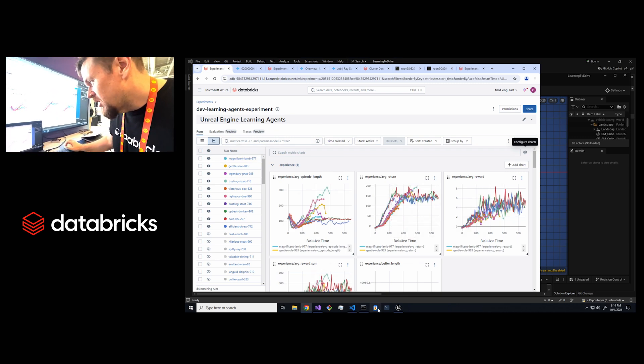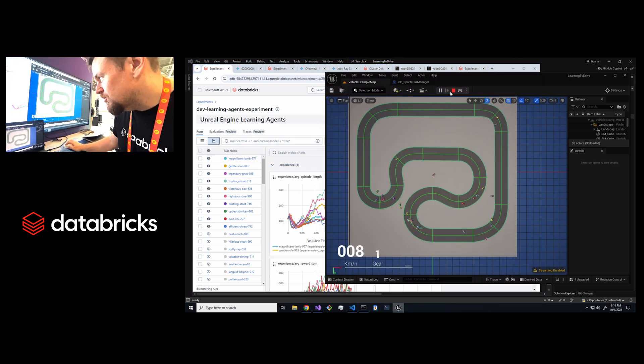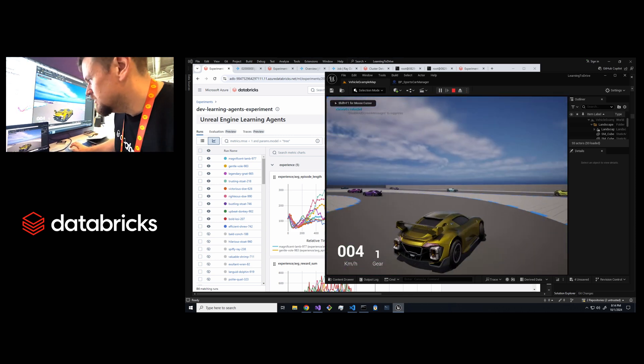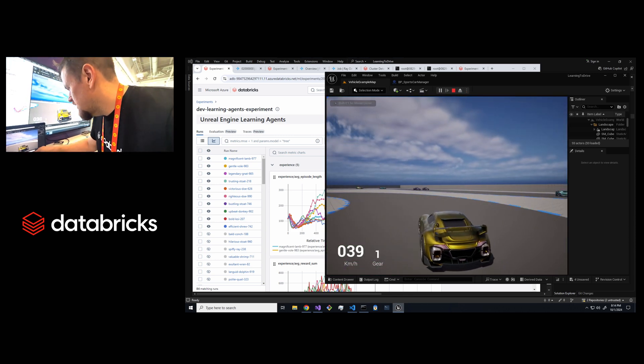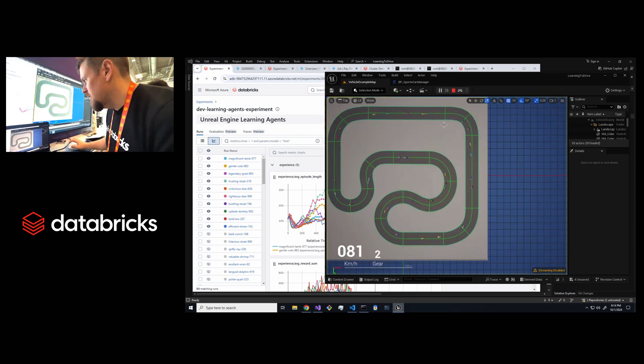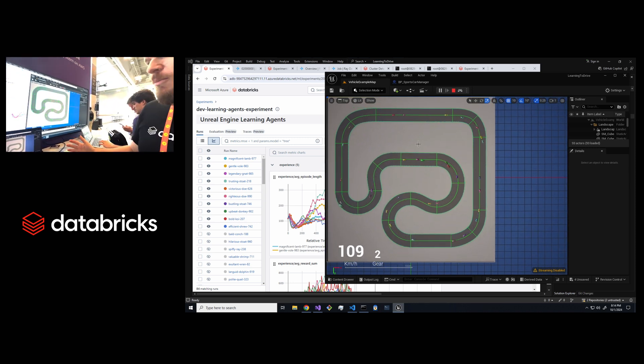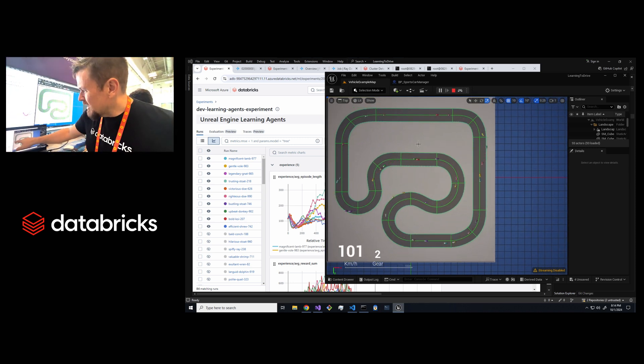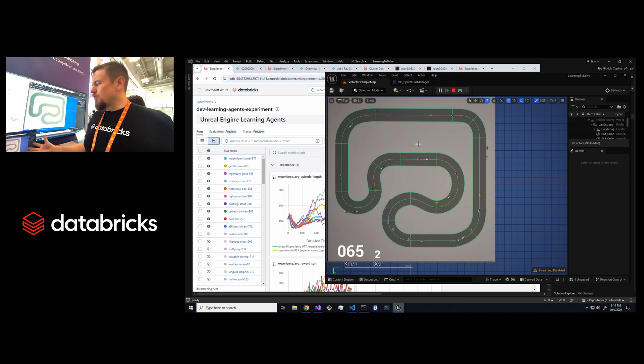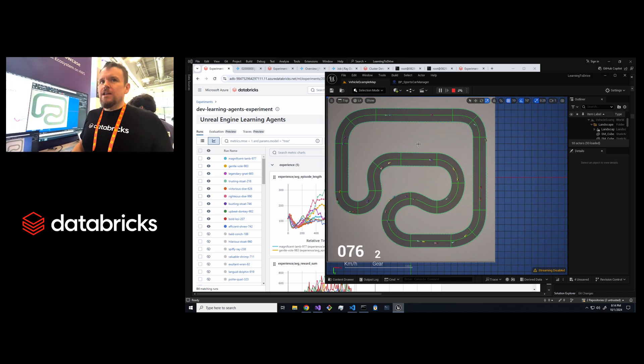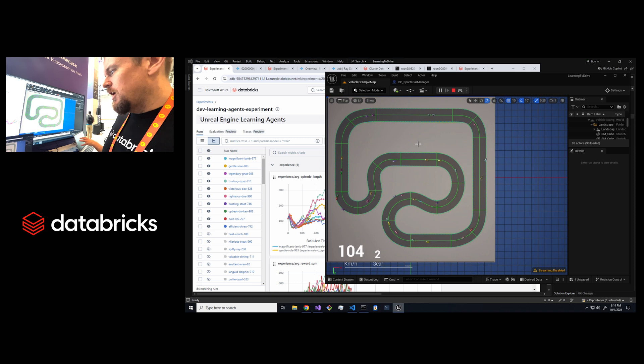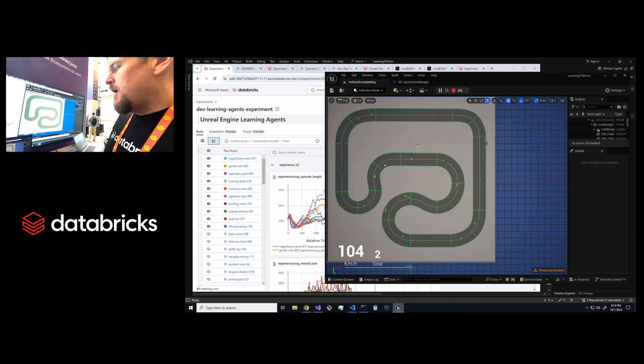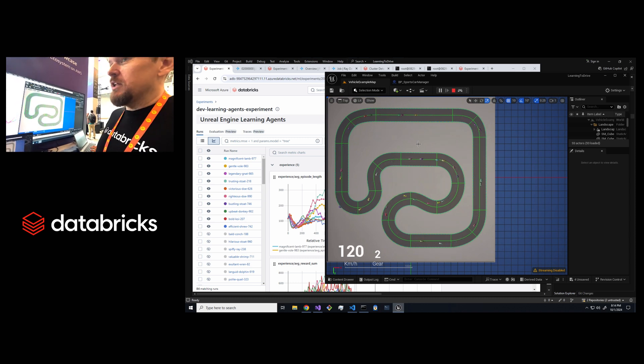We can go back into the game and refresh our models. Now you can see it's actually got pretty decent performance now. It's still getting off the track a little bit here but you can see within like two to three minutes what would have taken like an hour or two on learning agents on a single node is now achievable within minutes.